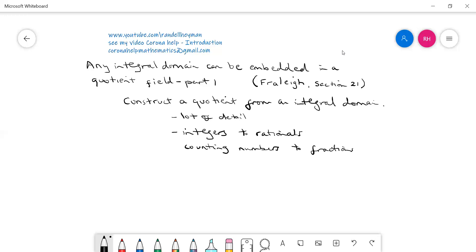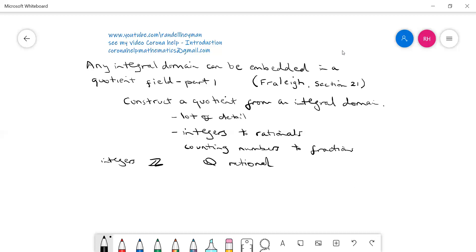So what I'm going to do is go through four steps. Rather than using D for a domain and F for a quotient field, I'm just going to use the integers symbol ℤ and ℚ for the rationals, which is the standard notation. So I'm going to talk in terms of integers and fractions, but everything I say is relevant in terms of going from any integral domain and embedding it in the appropriate quotient field.